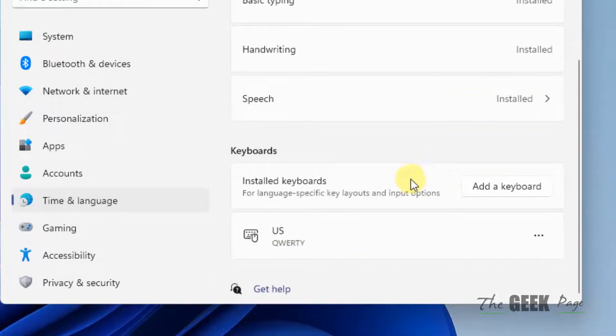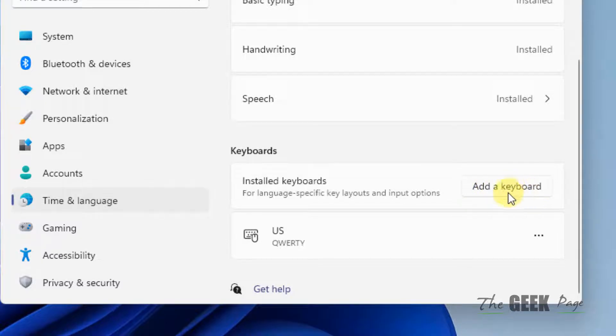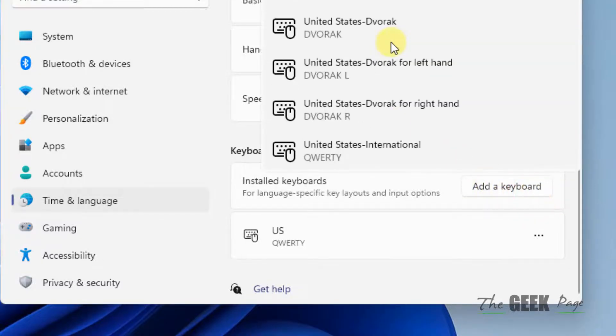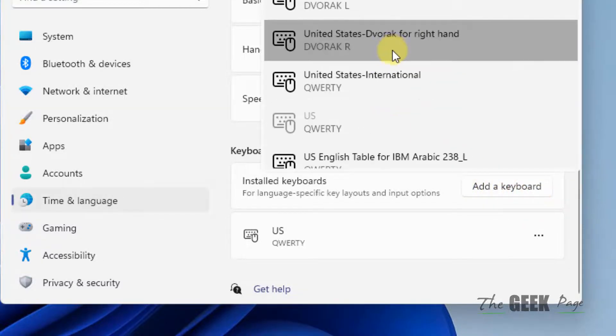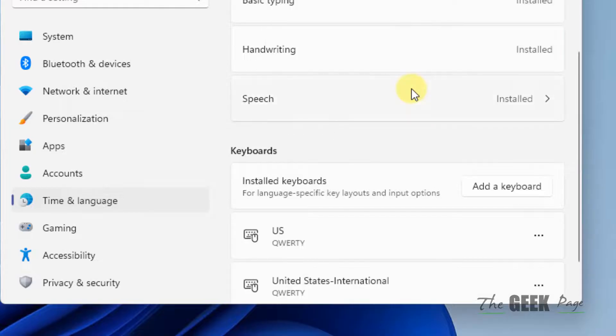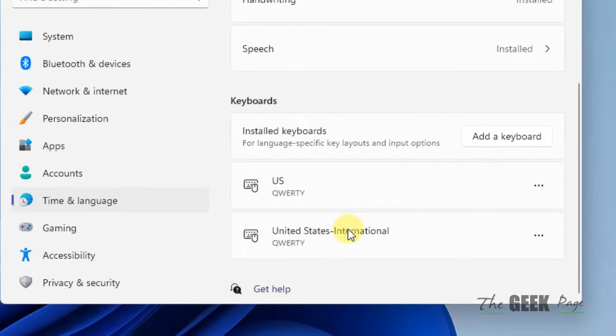Now scroll down and find add a keyboard option. Just click on add a keyboard. Now scroll down and you will find United States international. Just click on it and that's it. You have added this layout to your language.